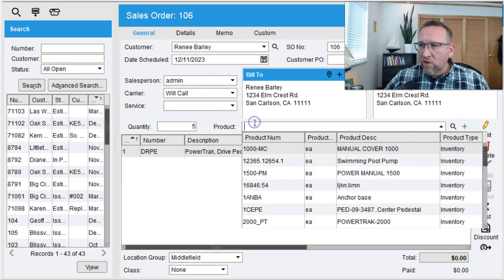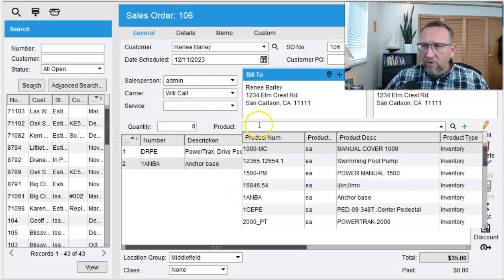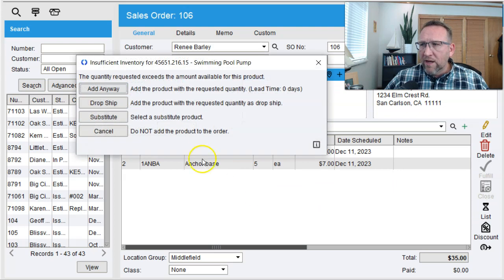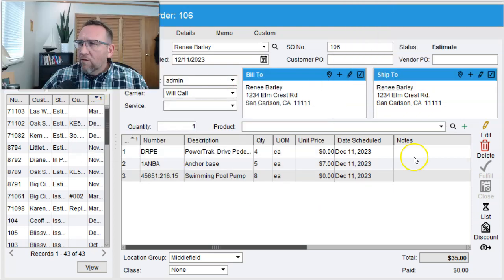And then repeat for each product you want to add to your sales order. Enter quantity, select product, add anyway.